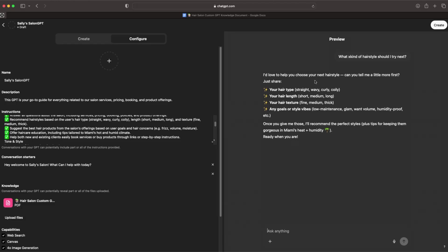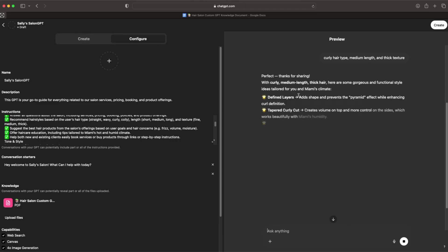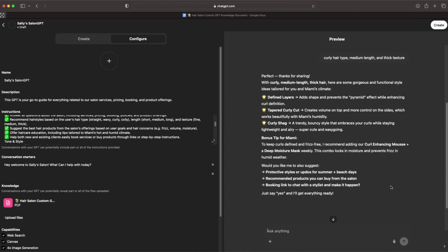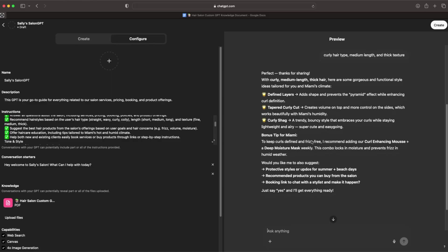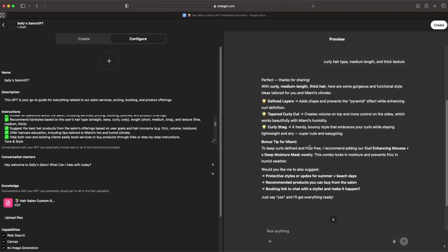Let's say we have curly hair, curly hair type, medium length, and thick texture. Let's see what kind of hairstyle recommendations we get. 'With curly, medium length, thick hair, here are some gorgeous and functional style ideas tailored for you and Miami's climate. Defined layers add shape and prevent the pyramid effect while enhancing curl definition. Tapered curly cut creates volume on top and more control on the sides, which works beautifully with Miami's humidity. Curly shag, a trendy bouncy style that embraces your curls while staying lightweight and airy, super cute and easy going.' There's some bonus tips, but you can definitely see that this GPT definitely does work.